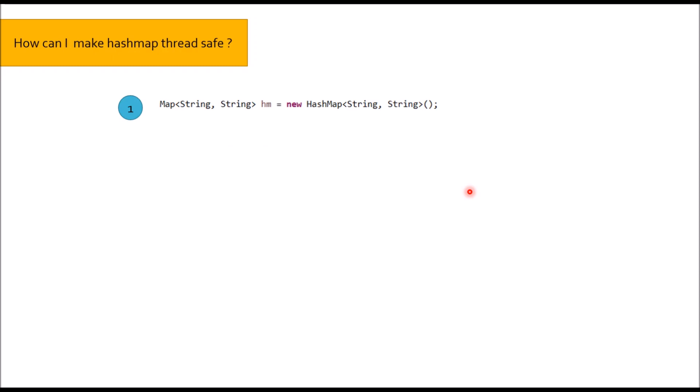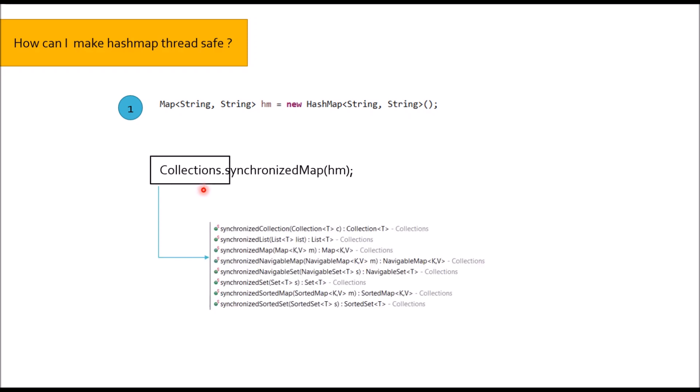Moving to next question: How can I make HashMap thread safe? In collections class we have synchronized map method where we can pass object of HashMap. Similarly, the other synchronized methods in this collections class would be synchronized collection, synchronized list, navigable map, navigable set, synchronized set. So remember, apart from map you can also synchronize list and set.